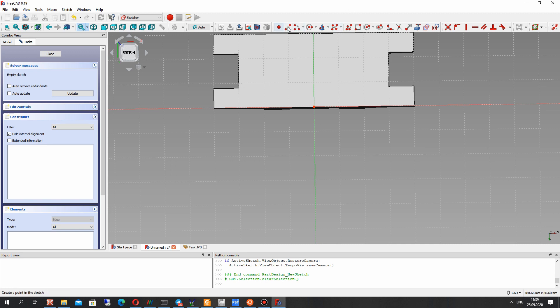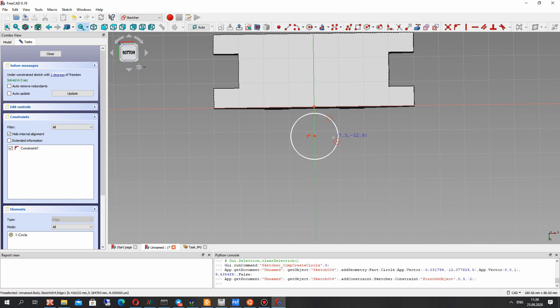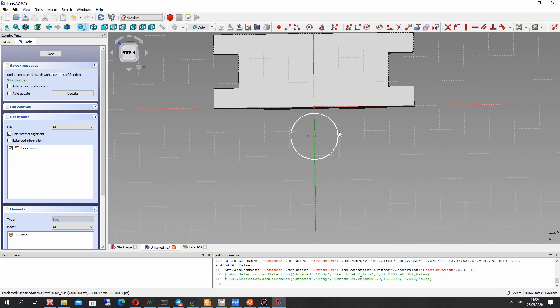Let's create the circle, and for the center of the circle from the zero coordinate point, let's set 10 millimeters length.